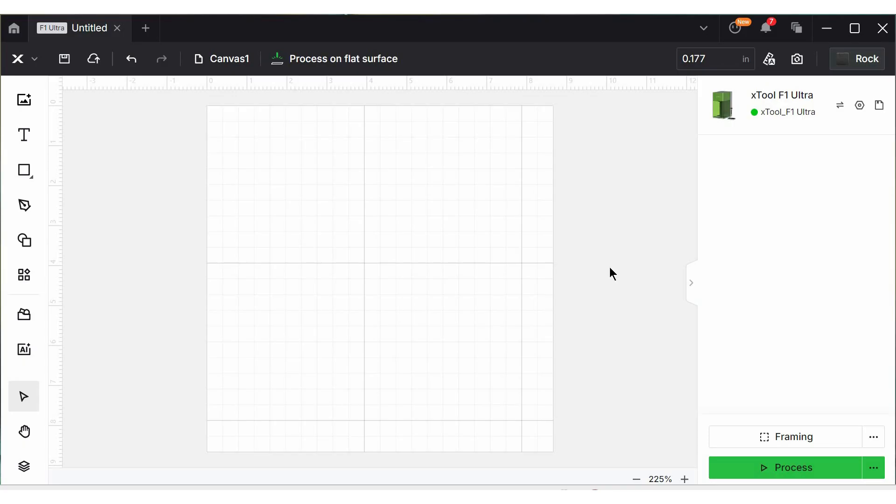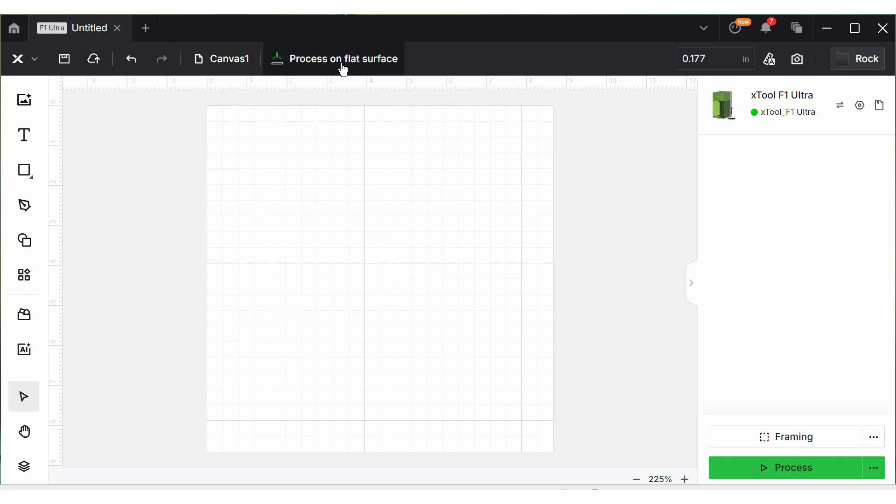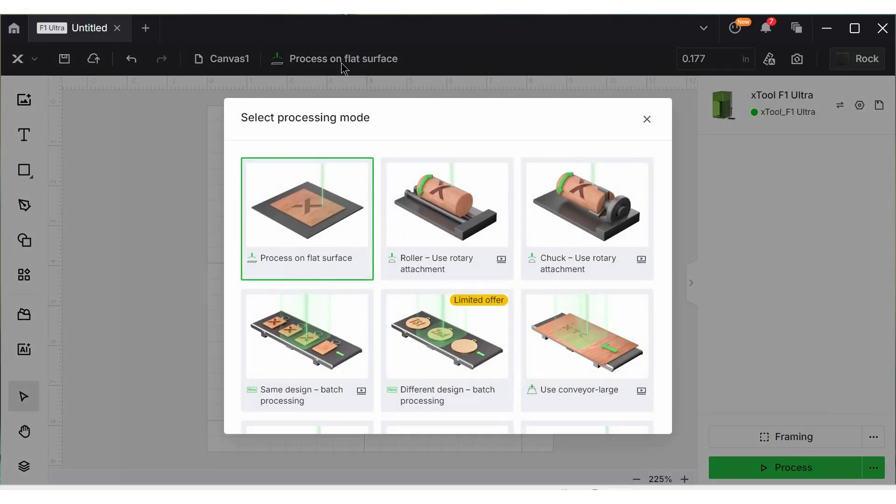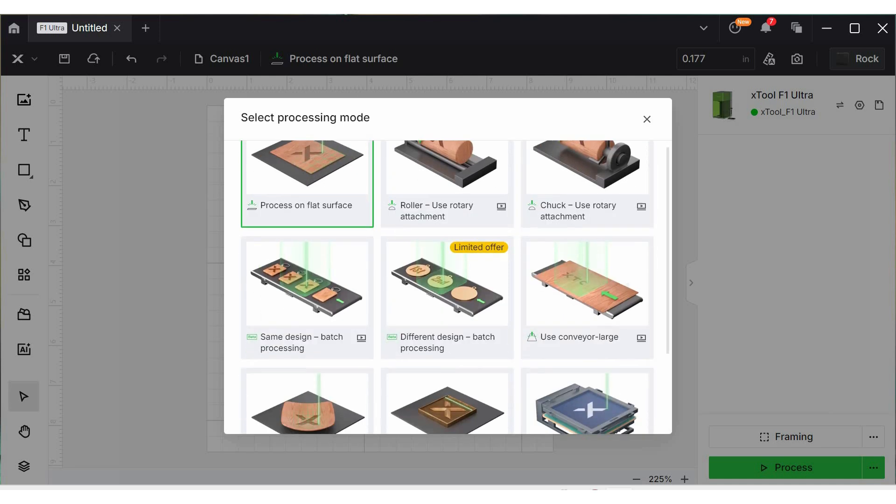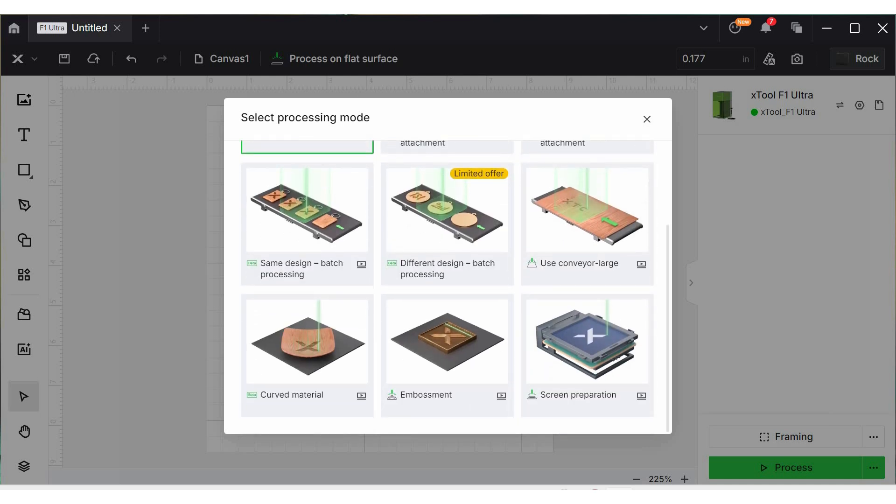Here we are in Xtool Creative Space, and my F1 Ultra is connected. The little green light is on, so we're good to go there. Way up on top, where it says process on flat surface, I'm going to click on that, and I get a bunch of different options. The F1 Ultra is really versatile. There is a lot you can do. We've got rotary attachments, we've got conveyors, screen printers, all kinds of things. I am going to choose embossment.